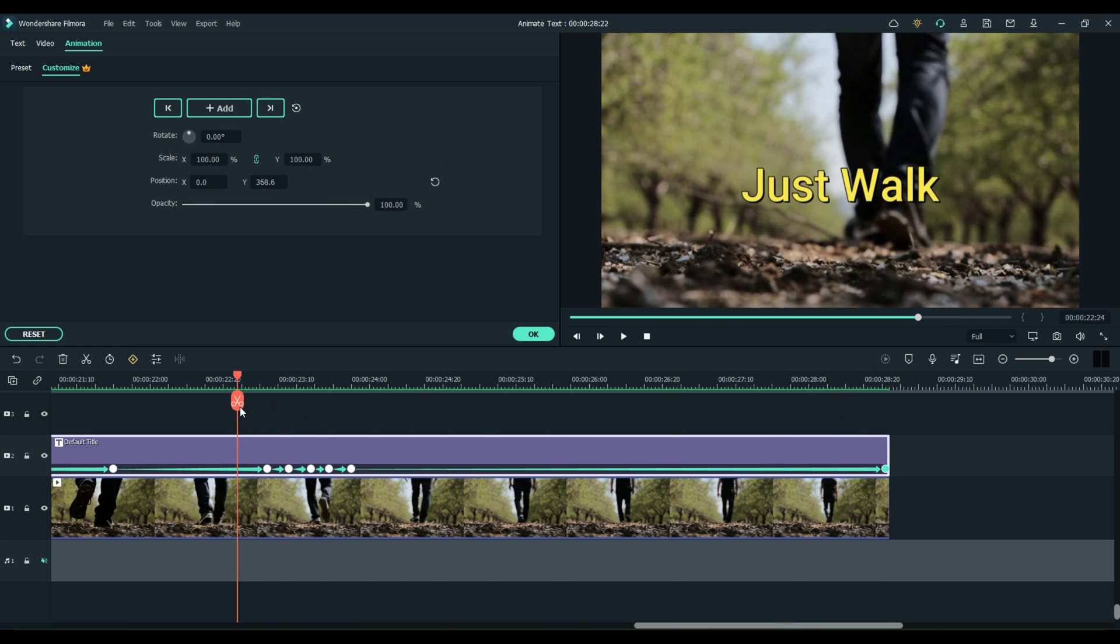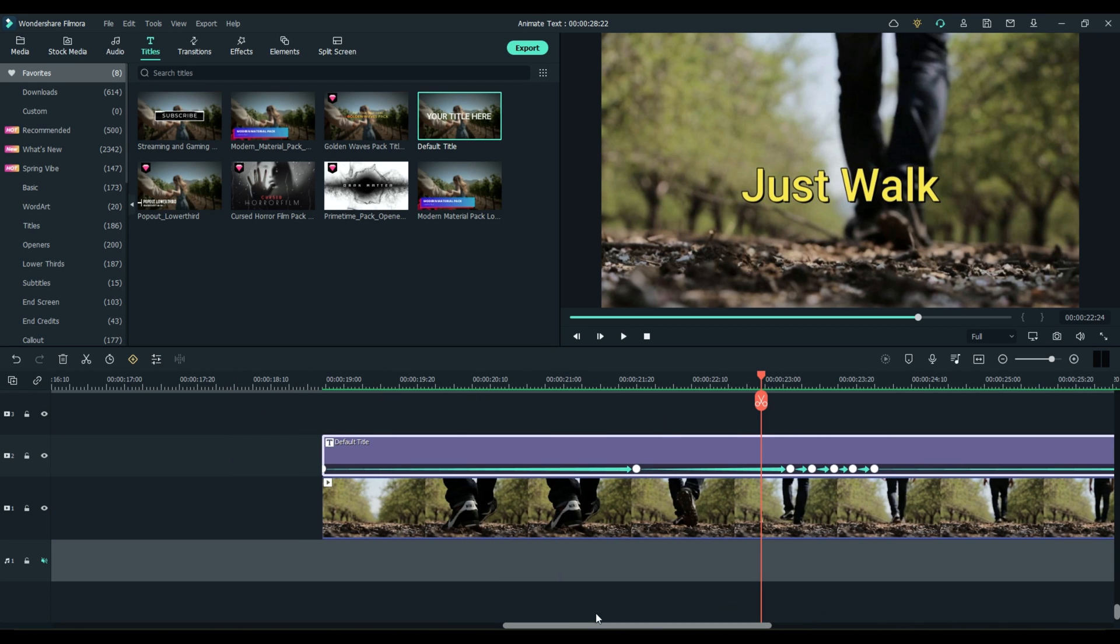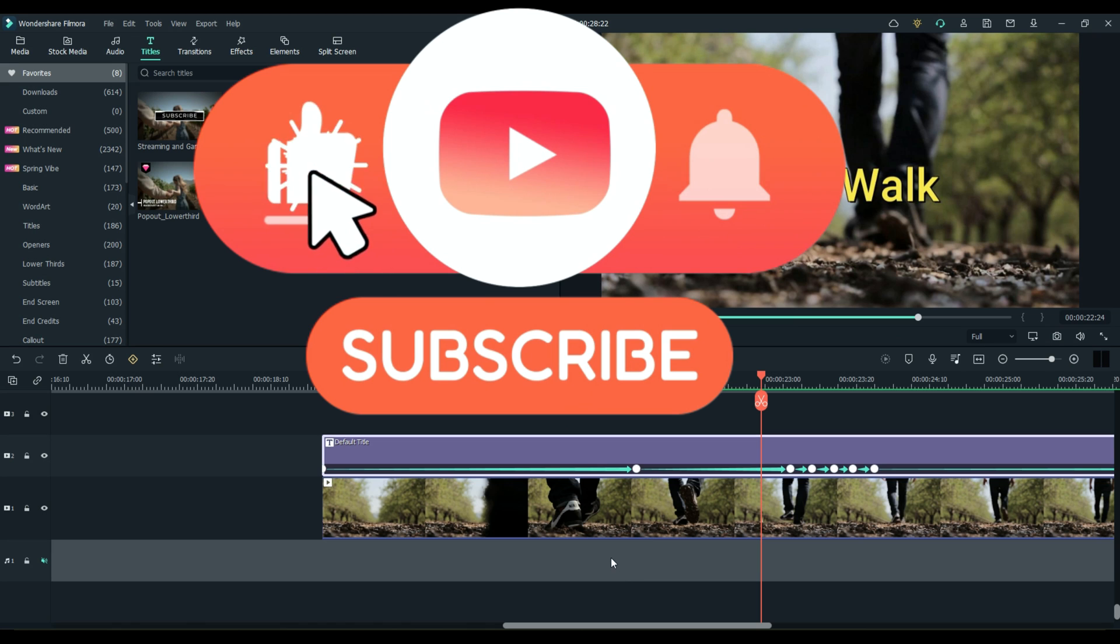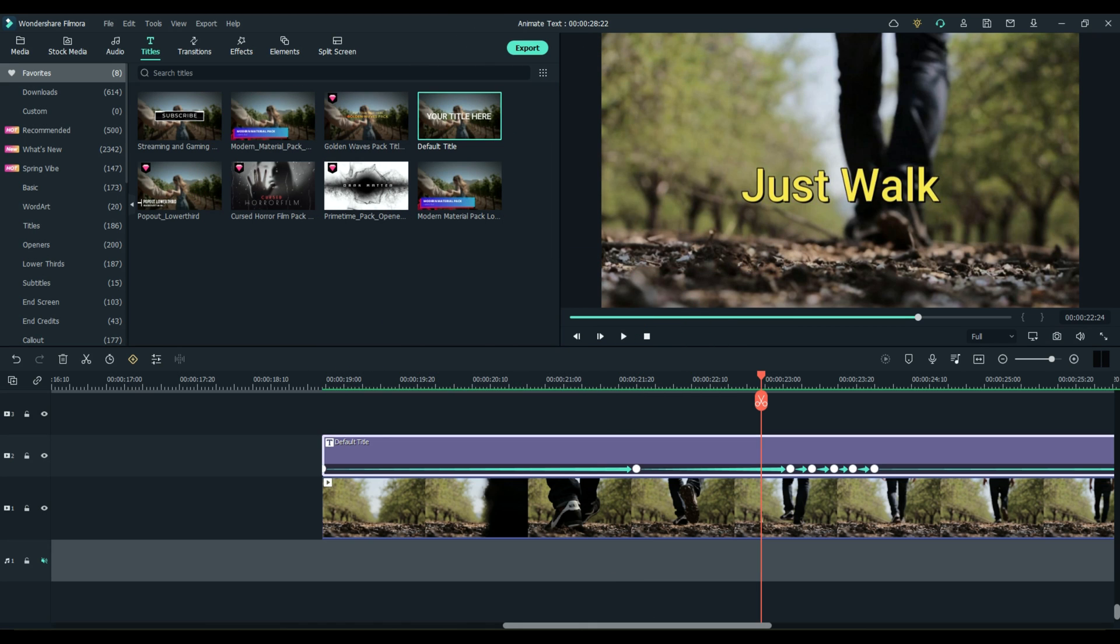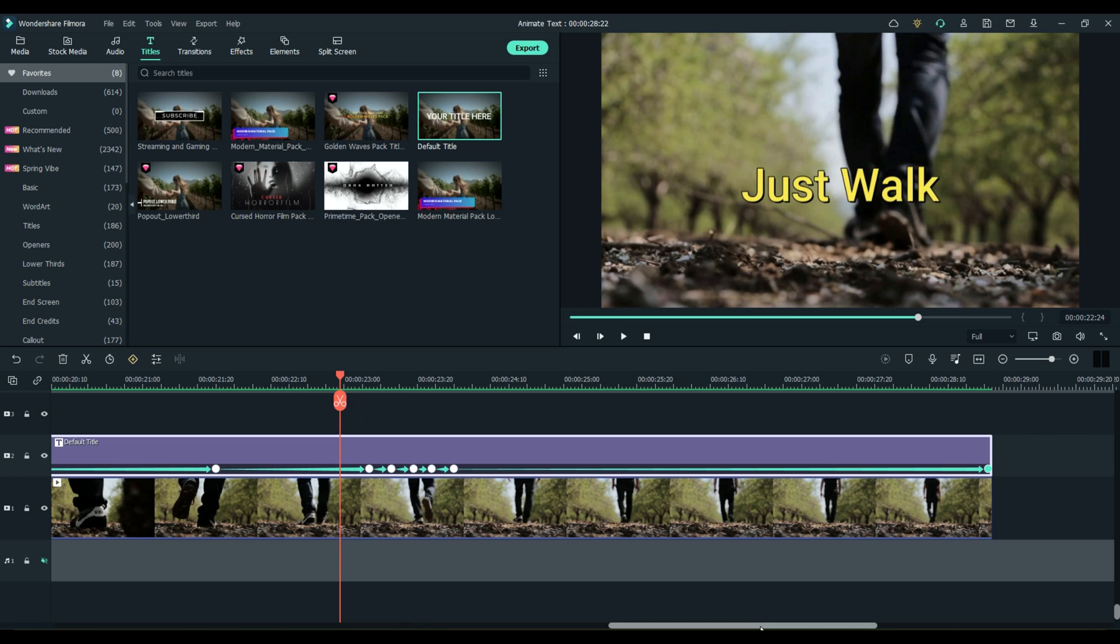And then of course if you were doing this for real for something, you'd add in some awesome music. You'd put some crazy LUTs and special effects and some stuff going on everywhere. That is how you can animate text to make it do just about anything you want to do.